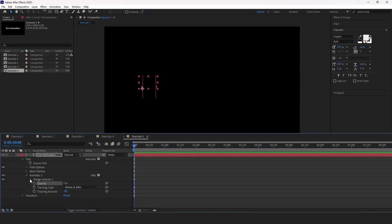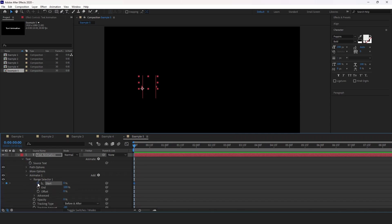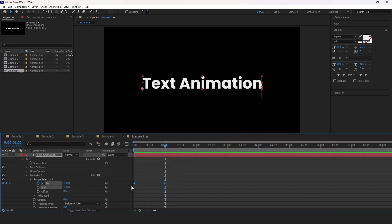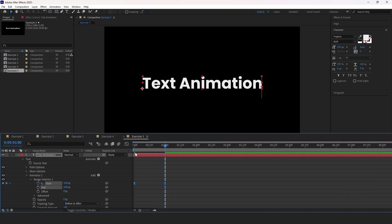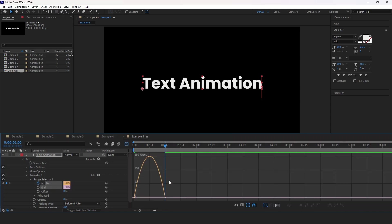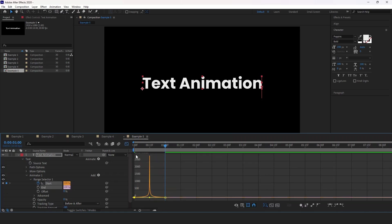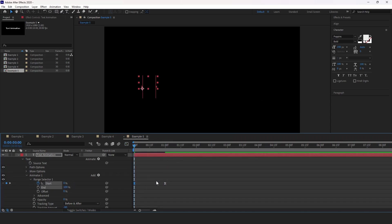Expand range selector one and create a keyframe for start at 0%. Let's move one second forward. Set it to 100. Drag and select the keyframes. Press F9 to easy ease them. Go to the graph editor and do the same thing pulling these handles all the way in.